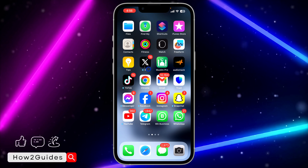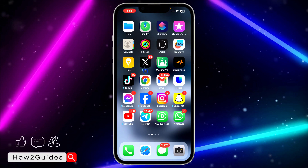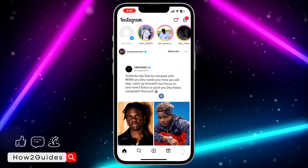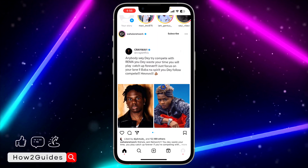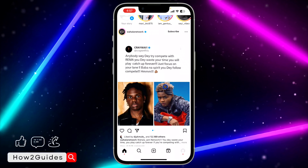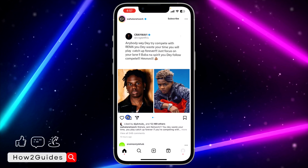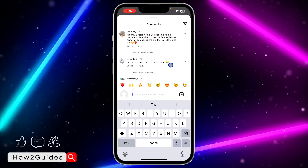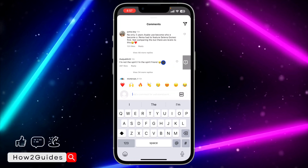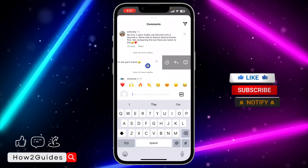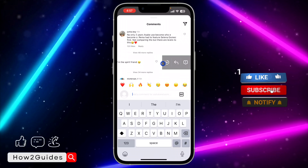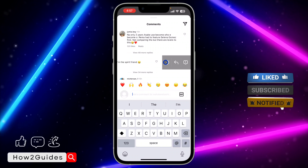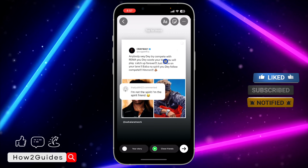You can share the comments and the reels together. In order to do this, head over to any post or any reel and go to the comment section. Once you're in the comment section, swipe left on the comment that you want to share, then click on the new icon right here.